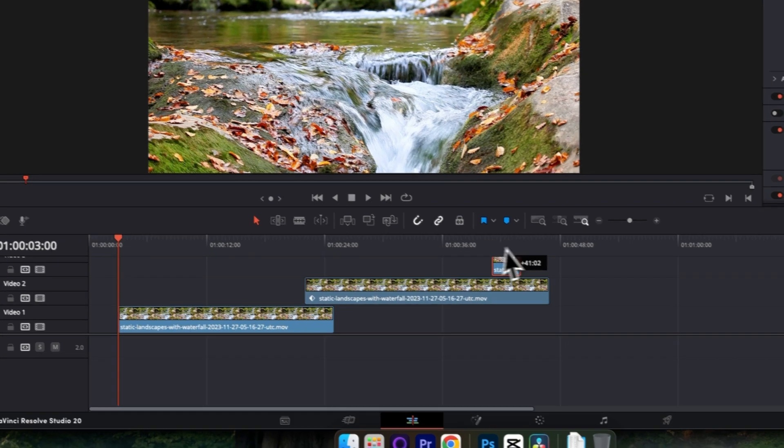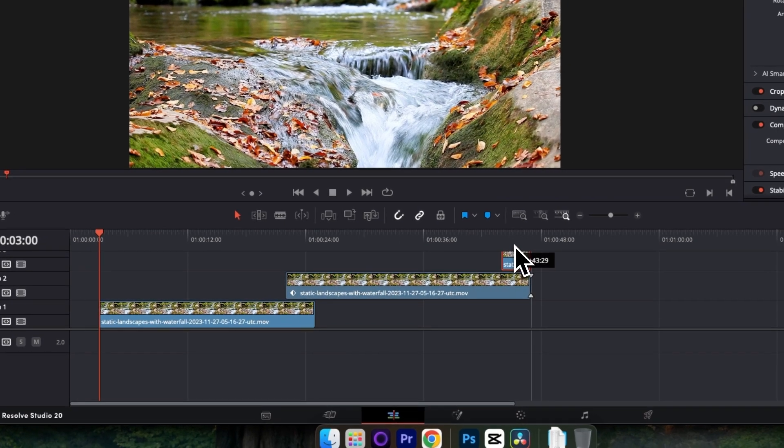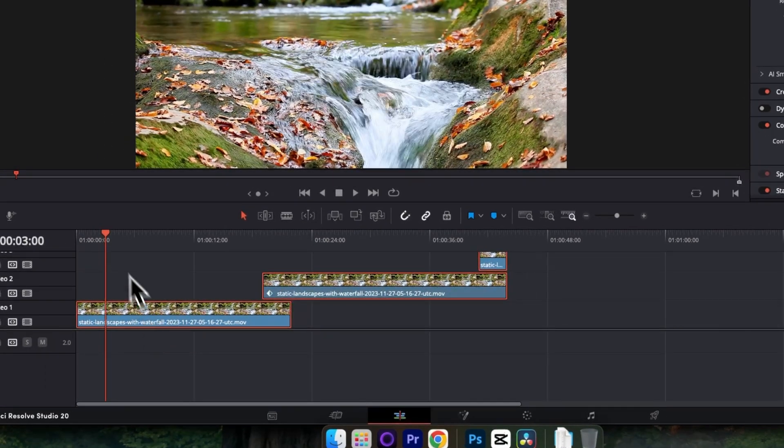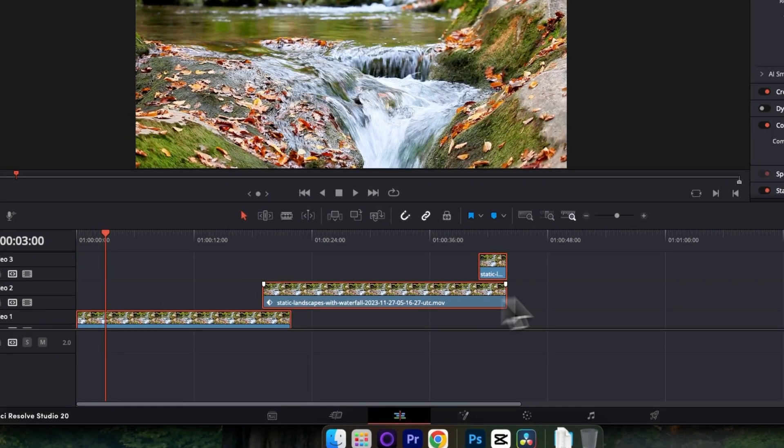Next, drag this clip on top of your second clip like so. And then you can close out that gap at the beginning.